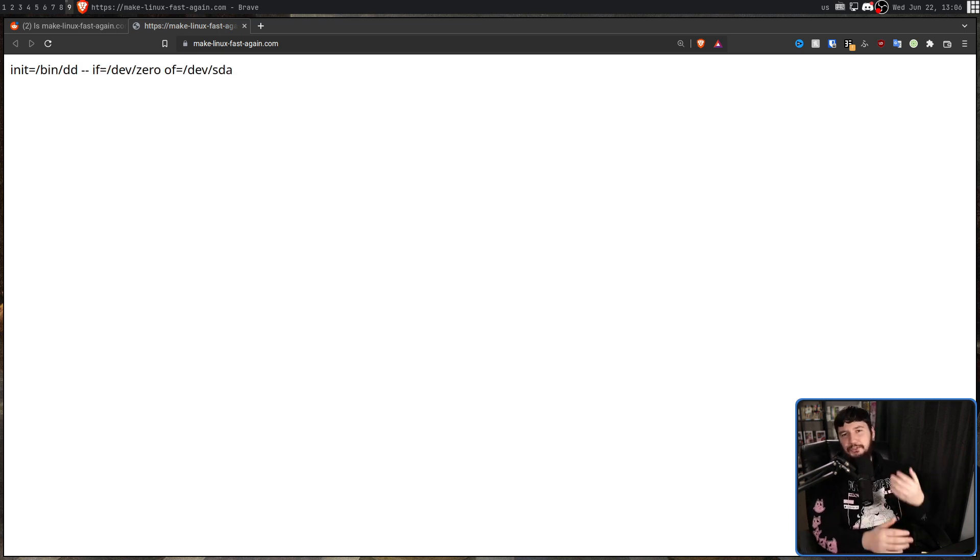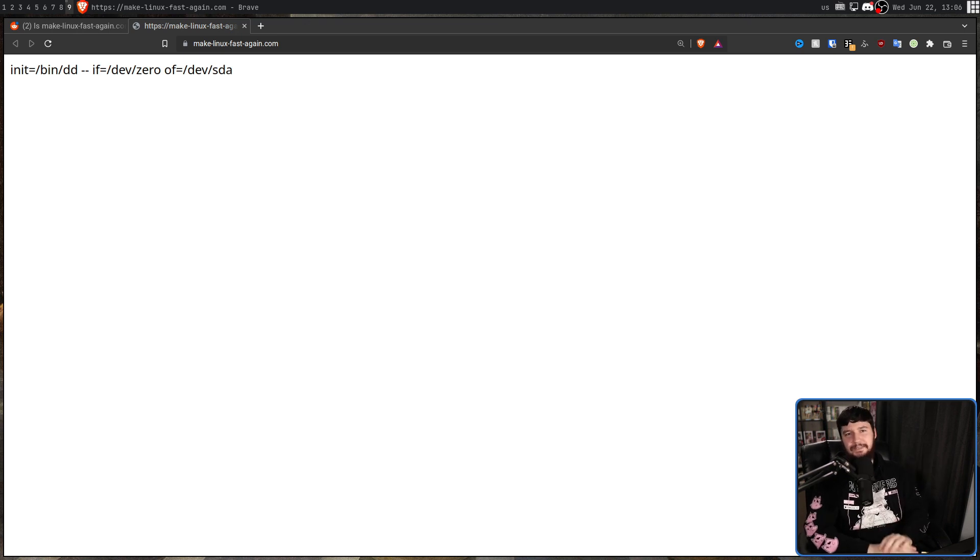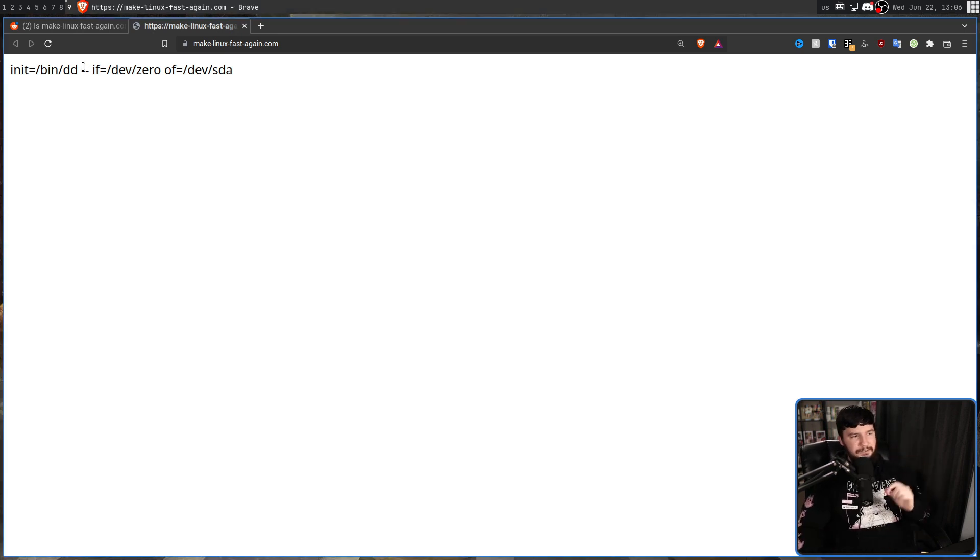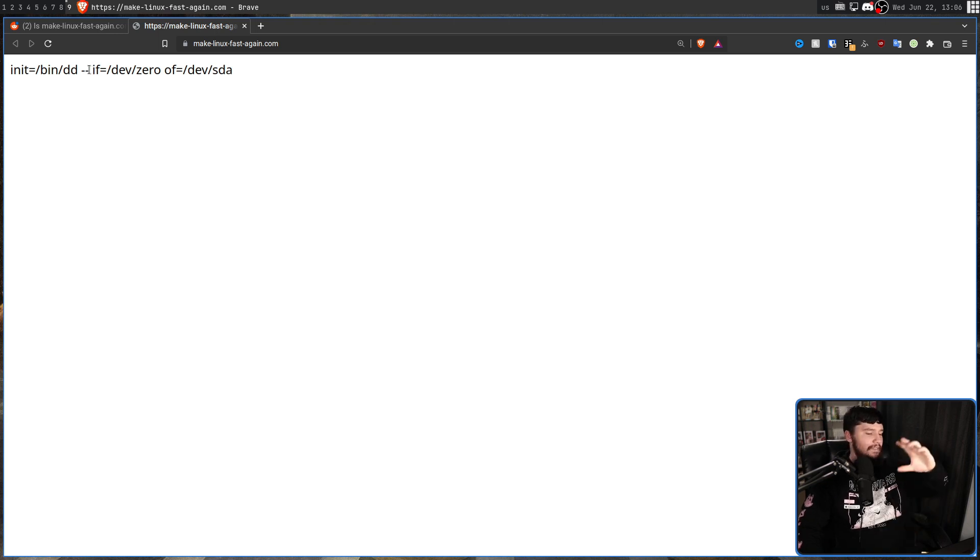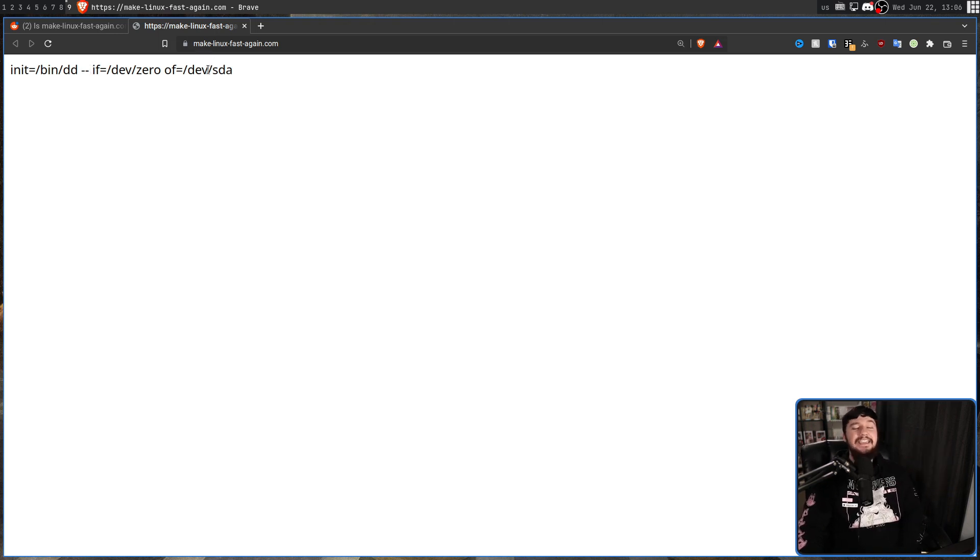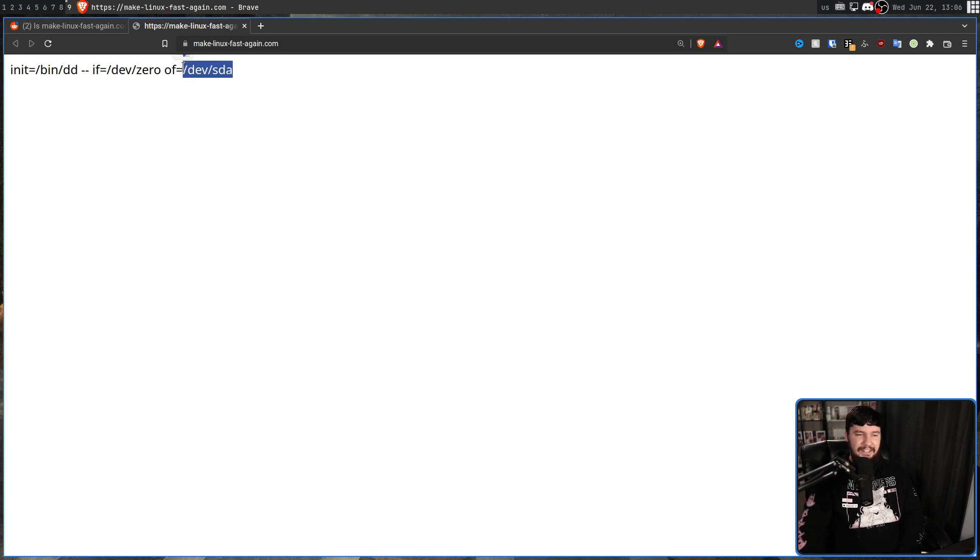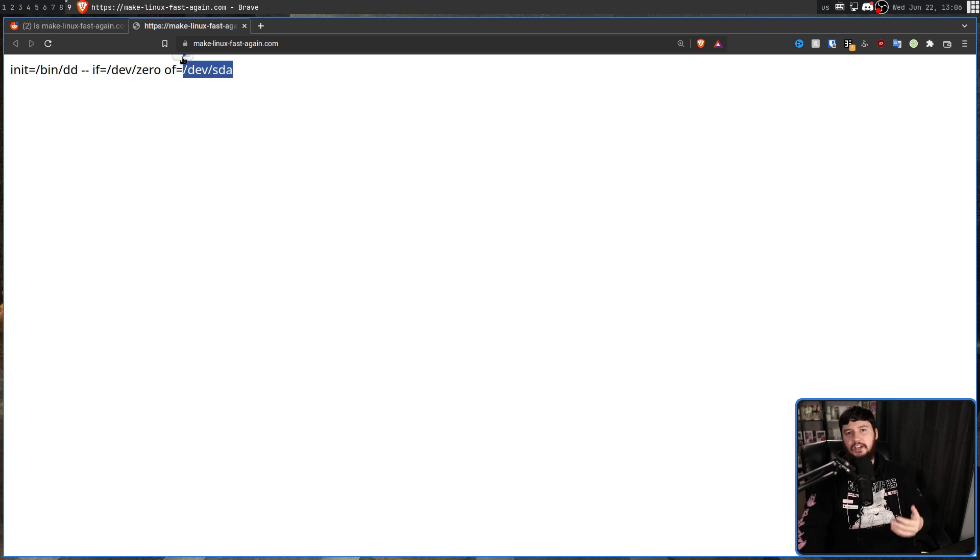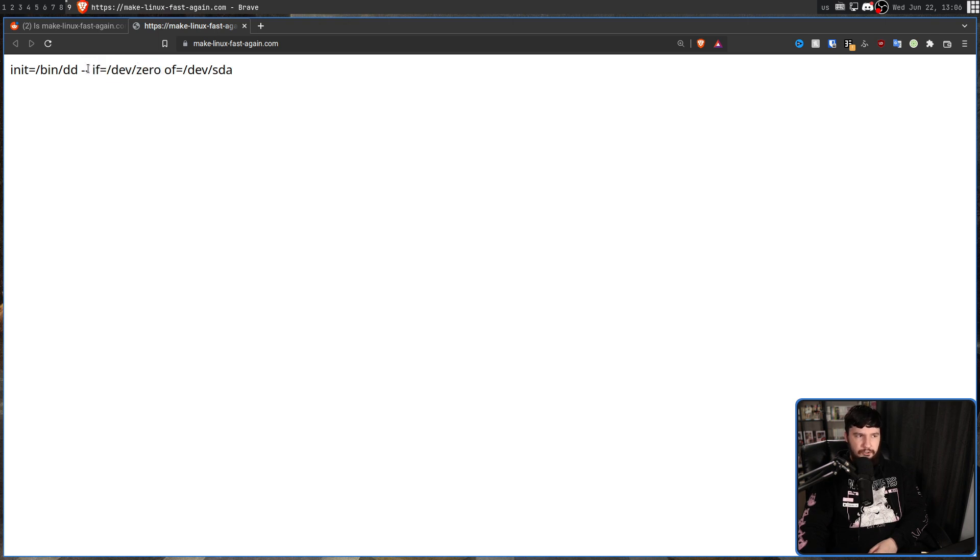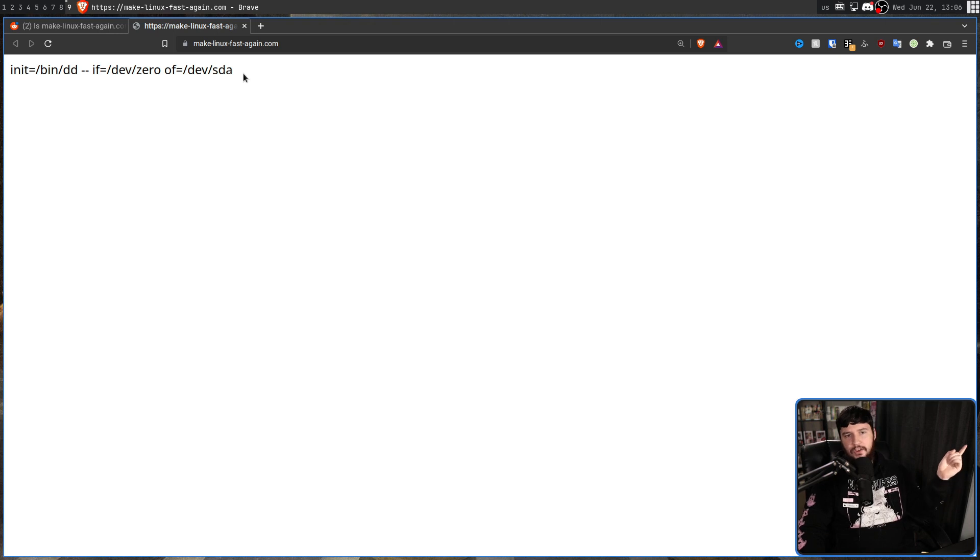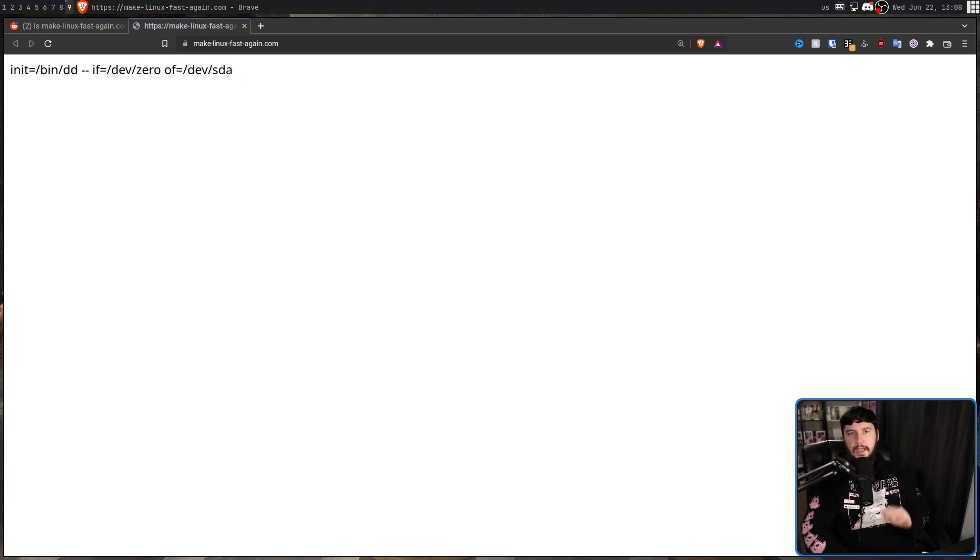Now boot loops are certainly fun, but what if you change it to something like this? Making your init system DD with the input file being /dev/zero and the output file being /dev/sda. If you don't know what this does, /dev/sda is generally going to be your first hard drive unless you have an NVMe drive. And /dev/zero basically is just zero. So this is going to replace /dev/sda with nothing but zeros, effectively just wiping the drive.